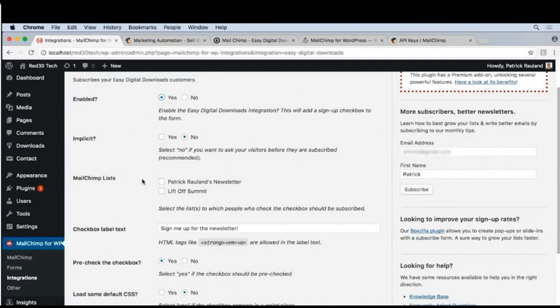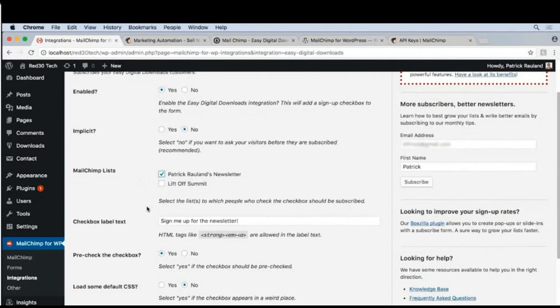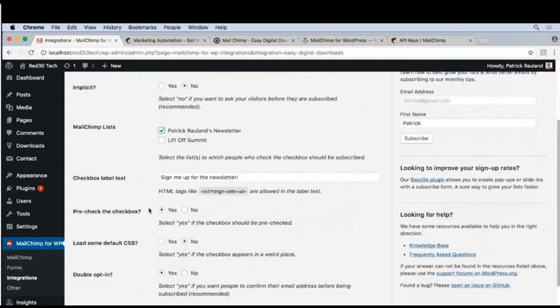You can go ahead and pick one of your lists. I'll pick this one. You may only have one and that's fine too. I do enjoy pre-checking the checkbox, but if you want to be very specific, you can turn that off.